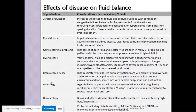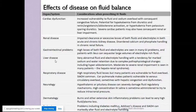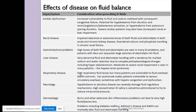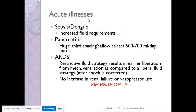Cardiac, renal, and liver dysfunction all require volume restriction as these organs cannot handle excess fluid. Respiratory disease can also make patients vulnerable to fluid overload via the SIADH mechanism. In sepsis and dengue, there are increased fluid requirements; in pancreatitis there is huge third-spacing; and in ARDS, we know we should restrict fluids as that leads to earlier liberation from ventilation.